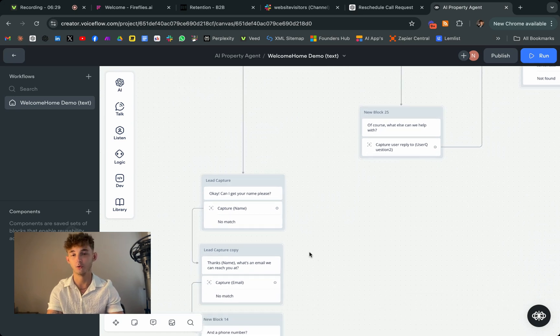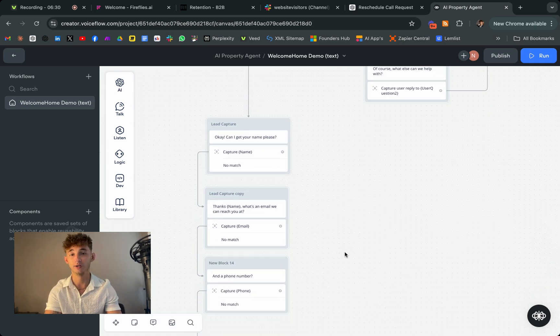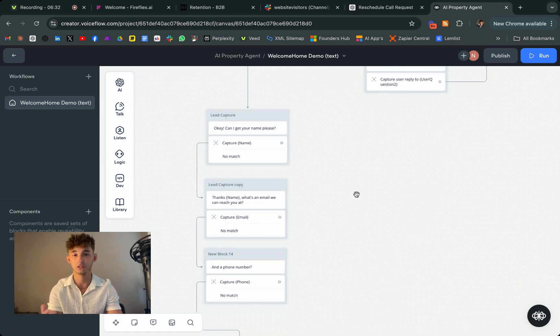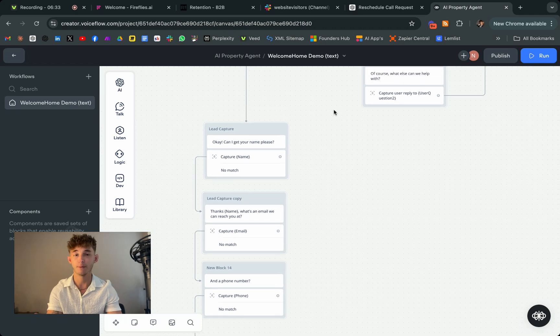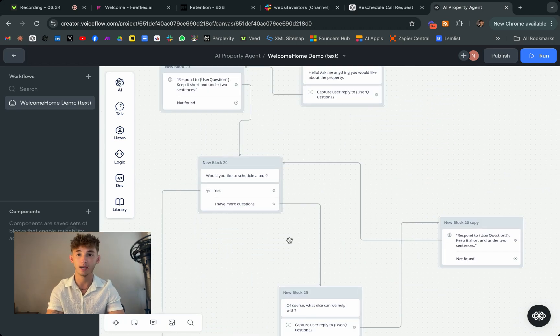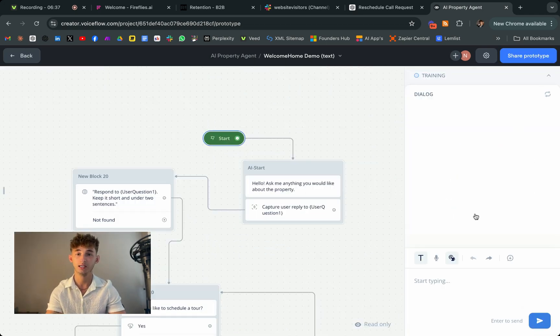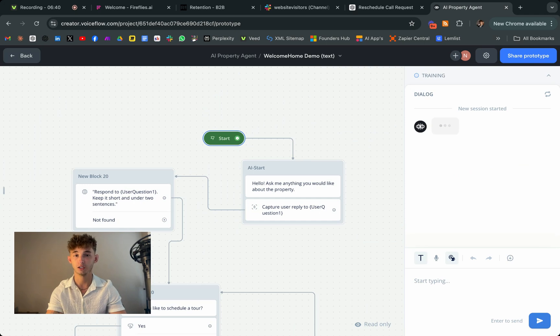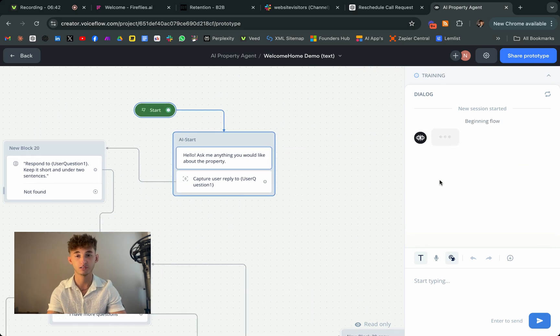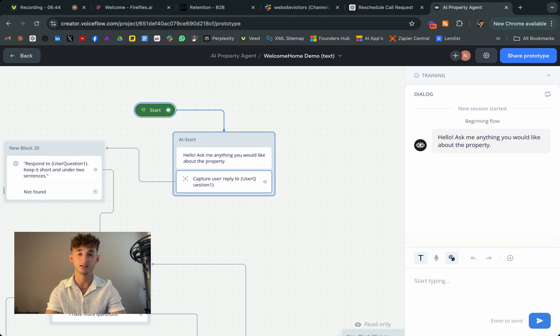Here's how it works. So when a visitor lands on your site, the chatbot can greet them, ask key qualifying questions, and gather important information like their property preferences, budget, and contact details.